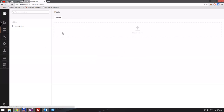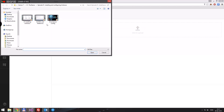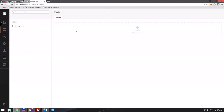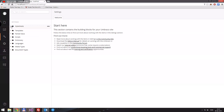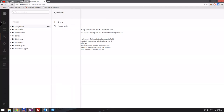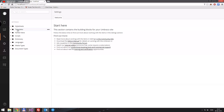Then we have the media section. This is where we can upload videos and whatnot — these are the three videos I've made so far. Then we have the settings section. Here we have our stylesheets, templates, and some partial views. We'll get into templates and partial views in later episodes.